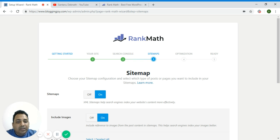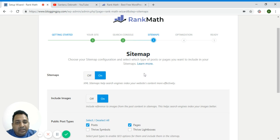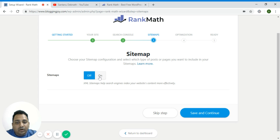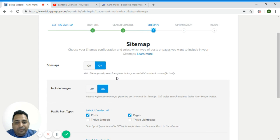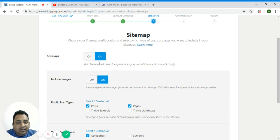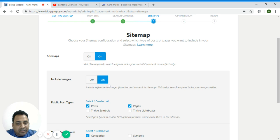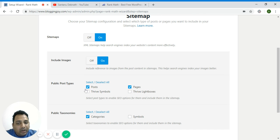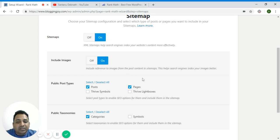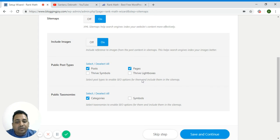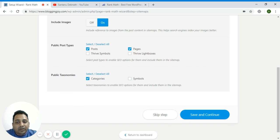During the setup process you will come across this part where you have to click this option on sitemap. Then whether you want to include your images as part of your sitemap - yes we want. Then what are the other post types - post and pages. I'm allowing only post and pages so that search engines should crawl only posts, pages, and then images, and they should rank them.